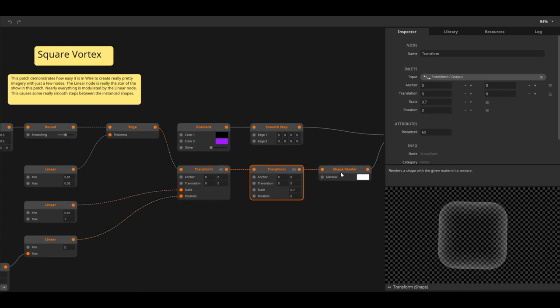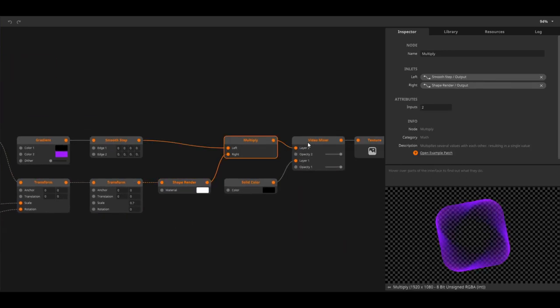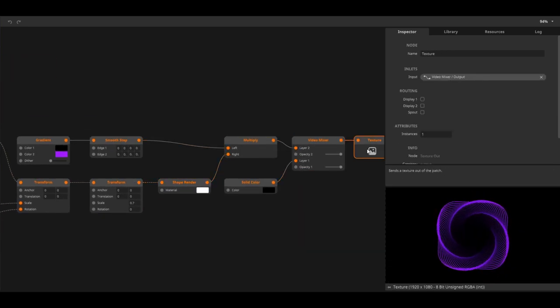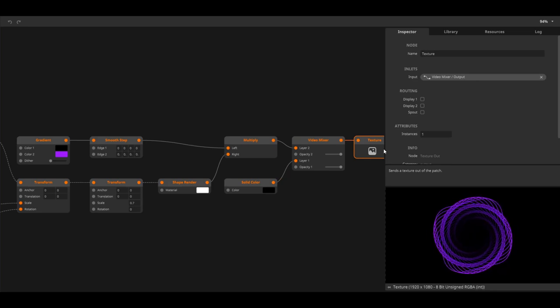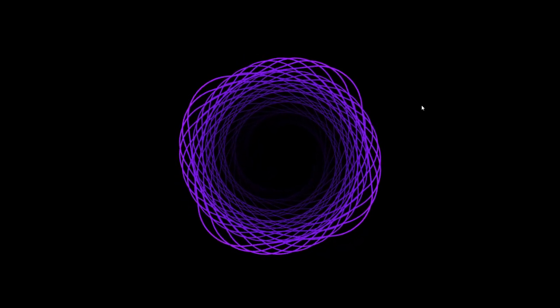Don't worry if this all looks overwhelming. This training course is here to teach you all the ins and outs of Wire and is specifically aimed at people who have never written a line of code before.